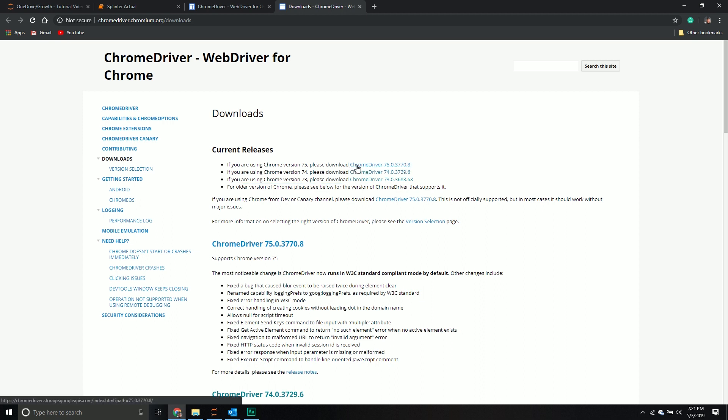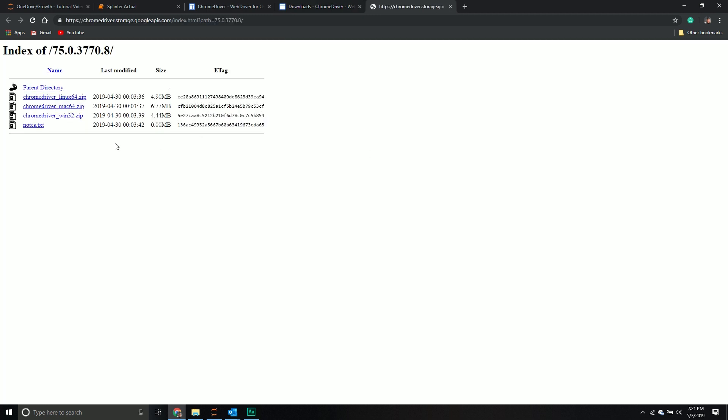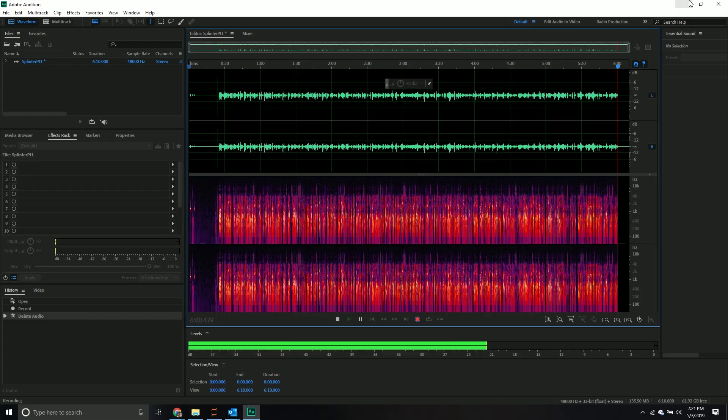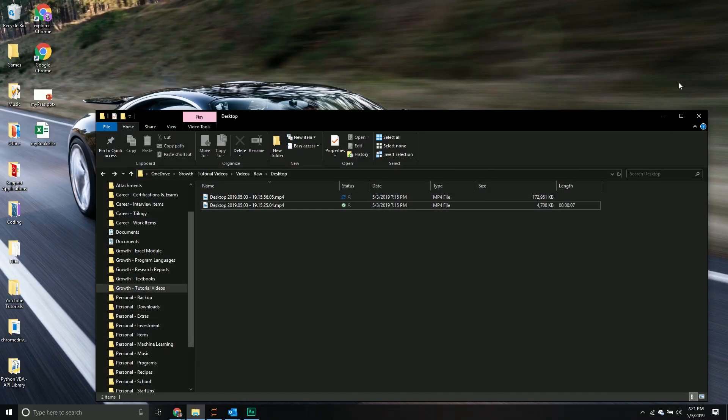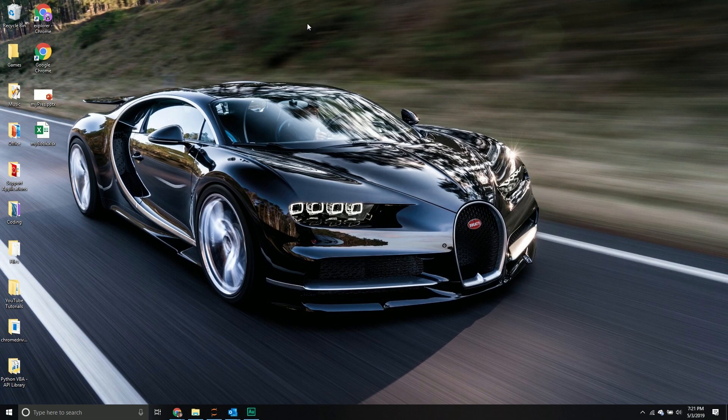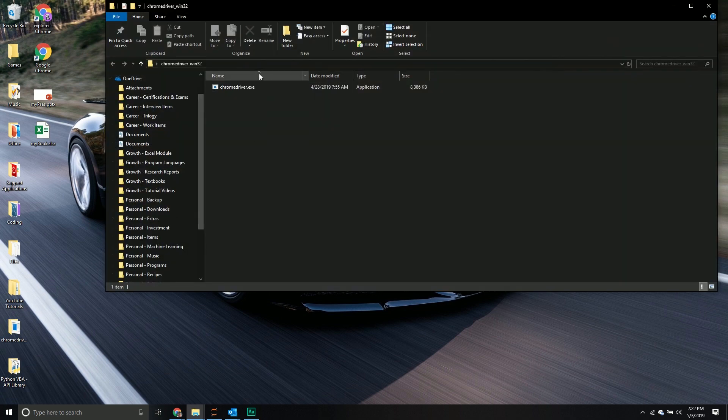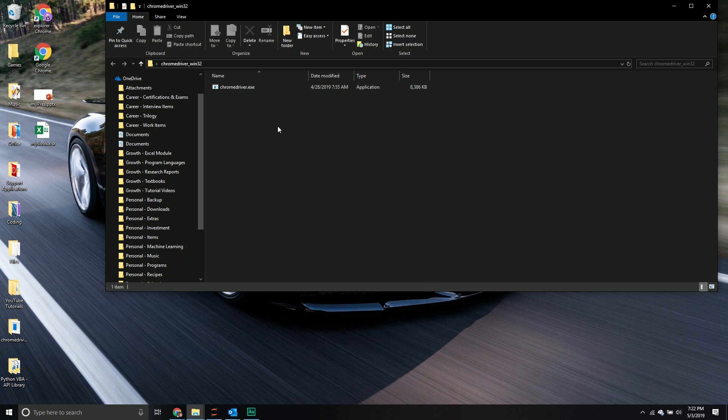I usually just use the Chrome 75 one. I try to stick with the latest one if possible. Most times it works with no problem. All you do is click it, it takes you to a new page, then download it for your respective system. I'm on Windows, so I download Win32. I save that file right here on my desktop, unzip it, and inside you see the chrome driver exe file.